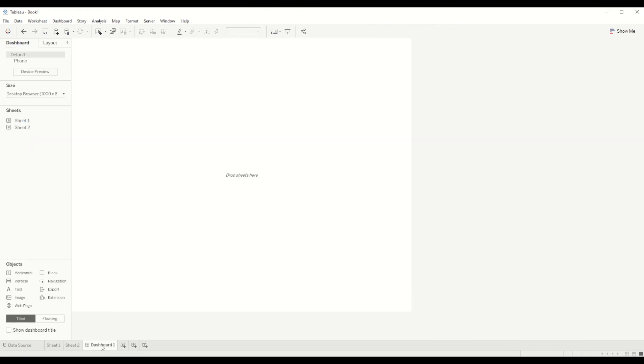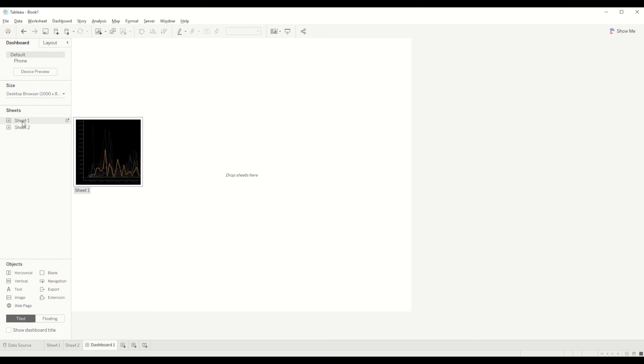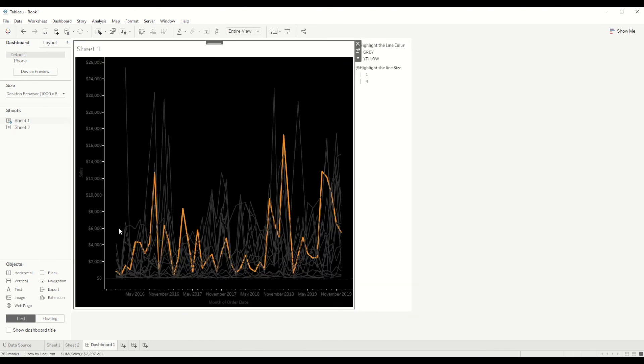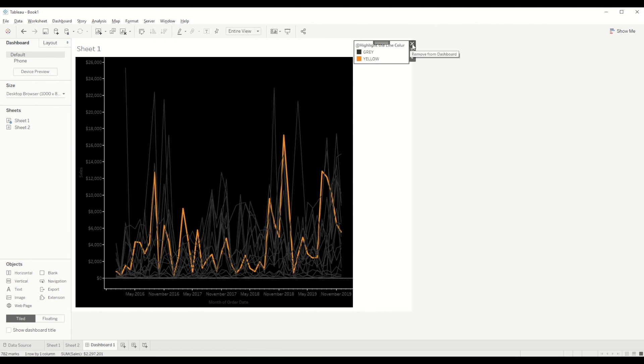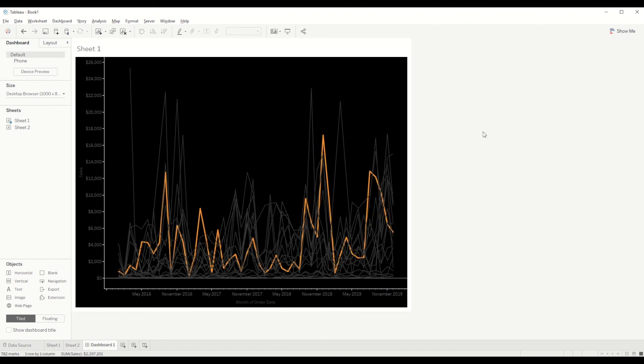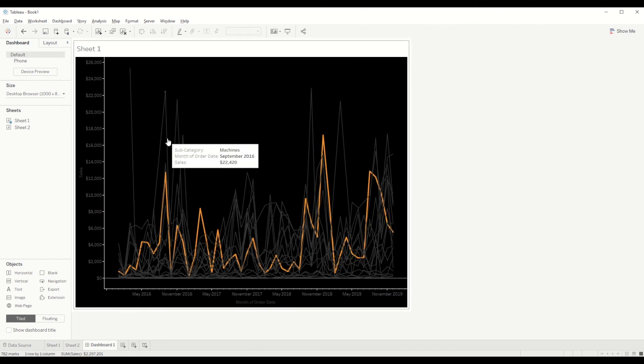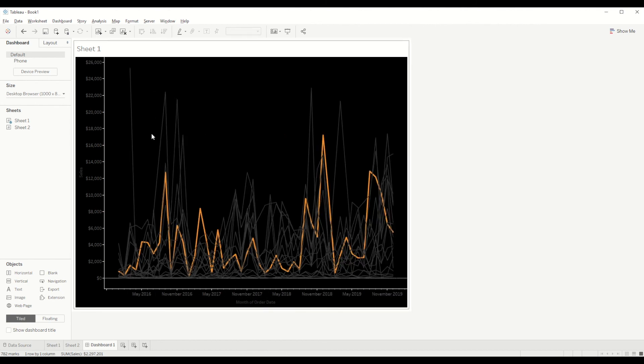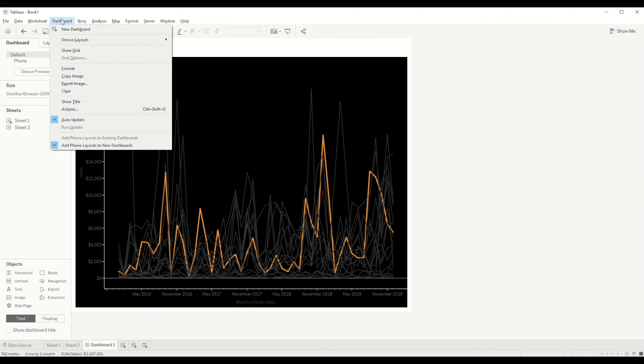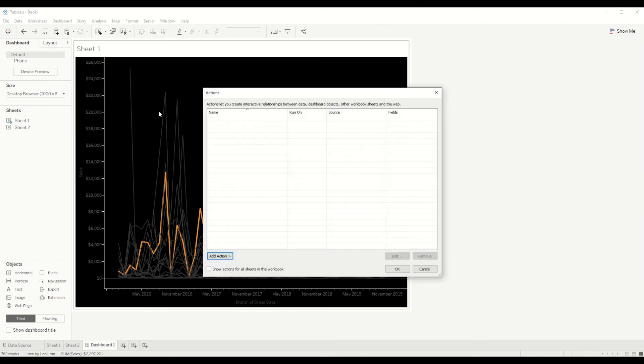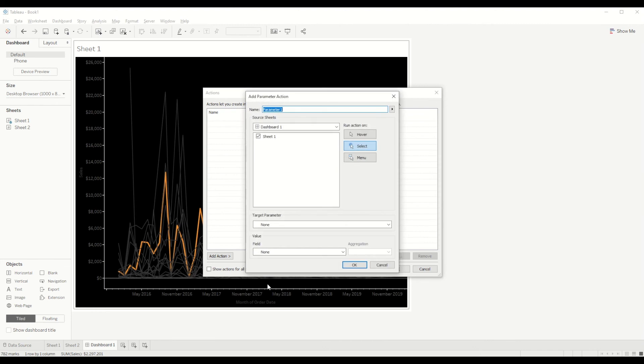Also, if we want to move it to a dashboard, we can simply do it by bringing and dragging it here and removing all the extra sections. Here, when you drag it in, you will see that action parameter is not working.